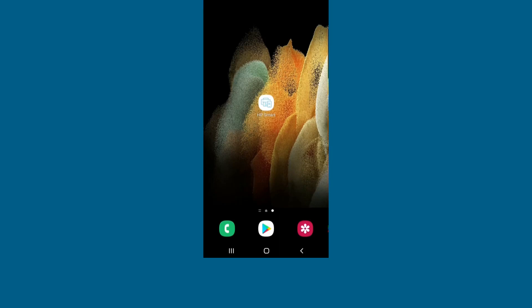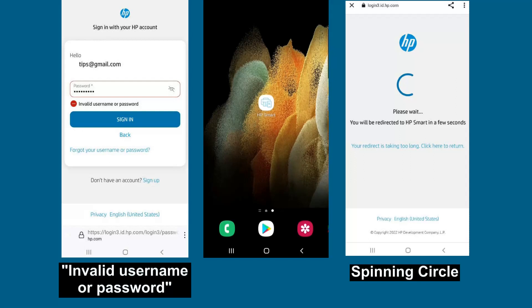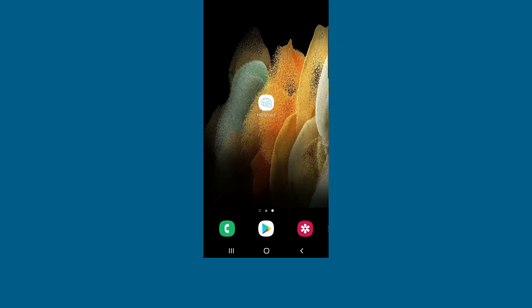You will either get an invalid username or password or you will see a spinning circle. We will show you how to work around this issue.